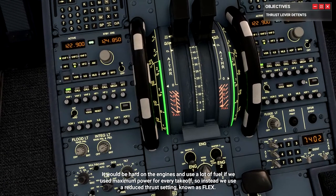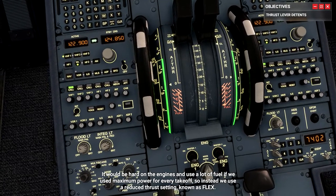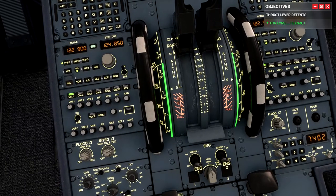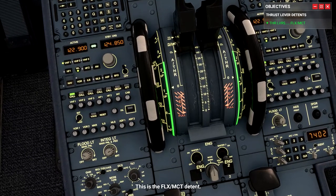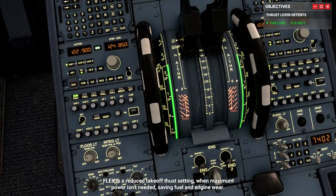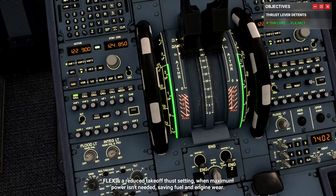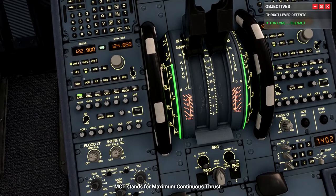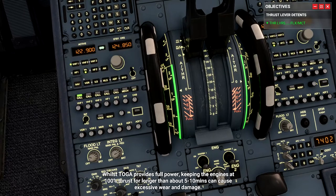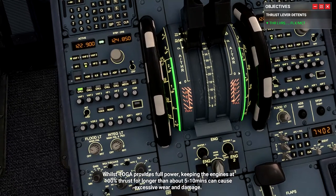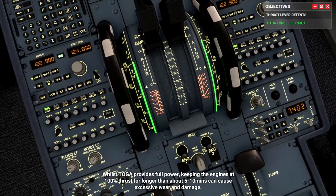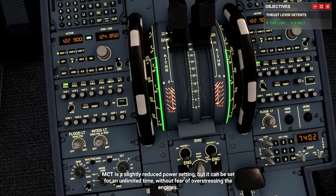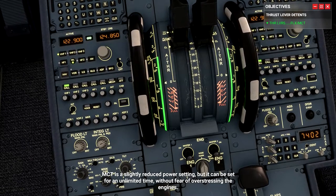It would be hard on the engines and use a lot of fuel if we used maximum power for every takeoff. So instead we use a reduced thrust setting known as FLEX. Move the levers back a little into the FLEX MCT detent. FLEX is a reduced takeoff thrust setting used when maximum power isn't needed, saving fuel and engine wear. MCT stands for maximum continuous thrust. While TOGA provides full power, keeping the engines at 100% thrust for longer than about 5-10 minutes can cause excessive wear and damage. MCT is a slightly reduced power setting that can be maintained for an unlimited time without fear of over-stressing the engines.